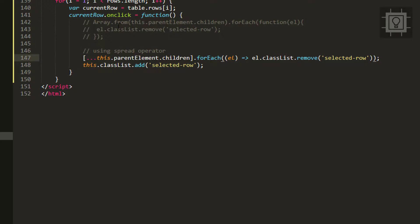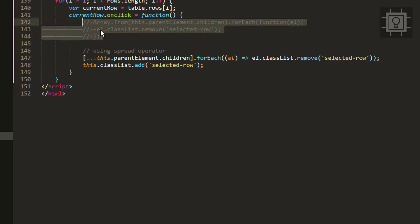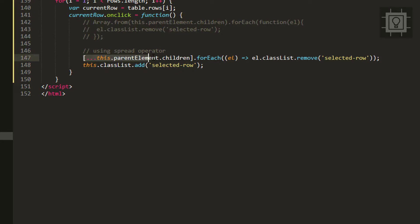You can choose what code you like - you can use the Array.from method or the spread operator. That's how you can change the background color of the currently selected HTML table row.